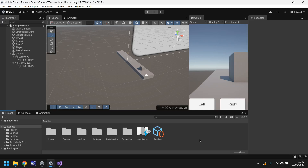Hello there and welcome to the fourth video in a tutorial series on how to make an endless runner game in Unity 6 for mobile devices. In this tutorial we'll cover adding a player model as well as animations.